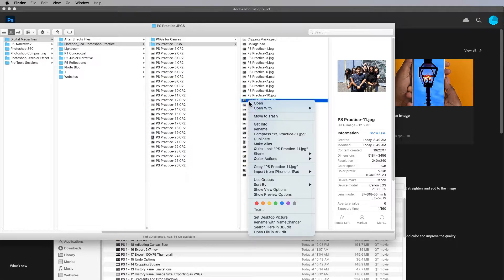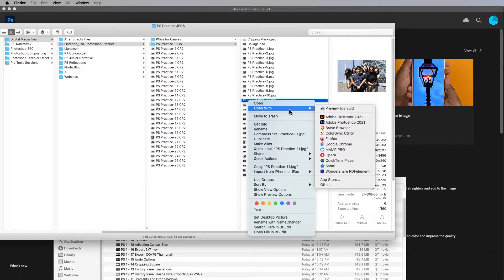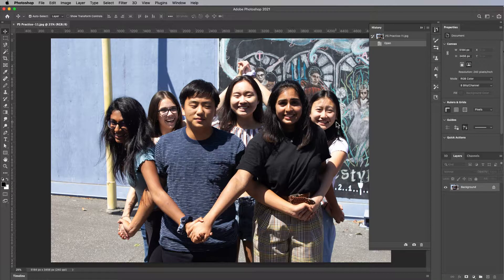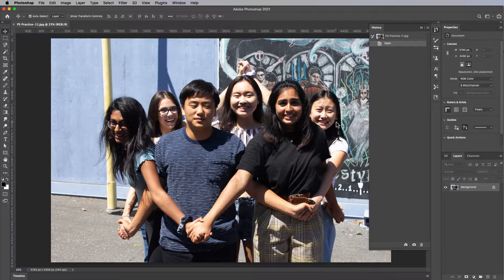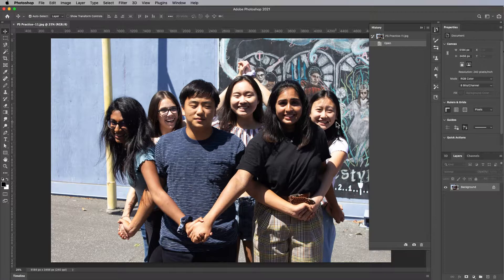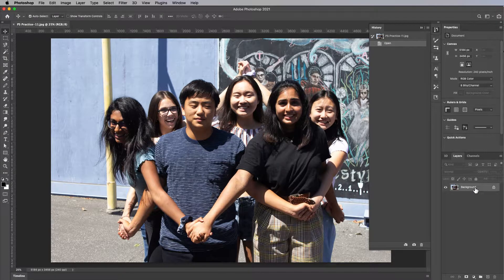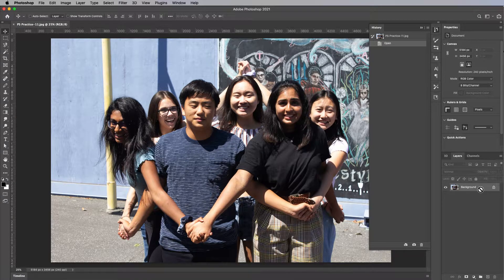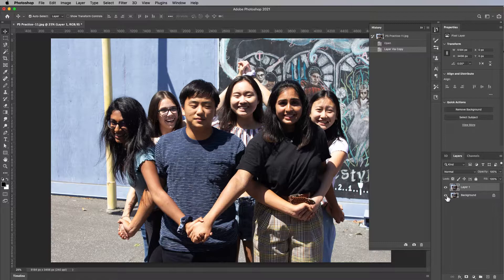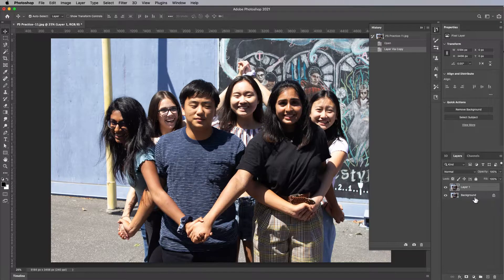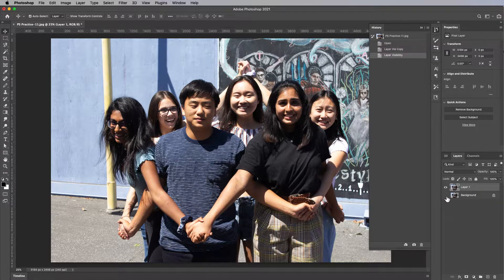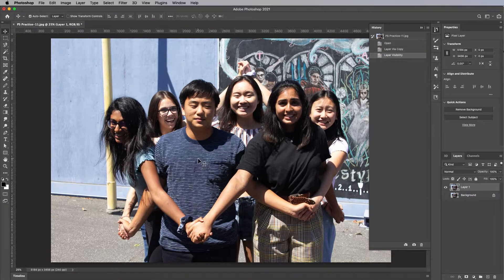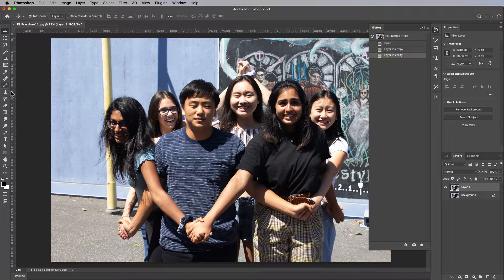Let's open up another one of our photos. There you go. Let's duplicate the layer, Command J, and hide the background. So now let's get our text tool.